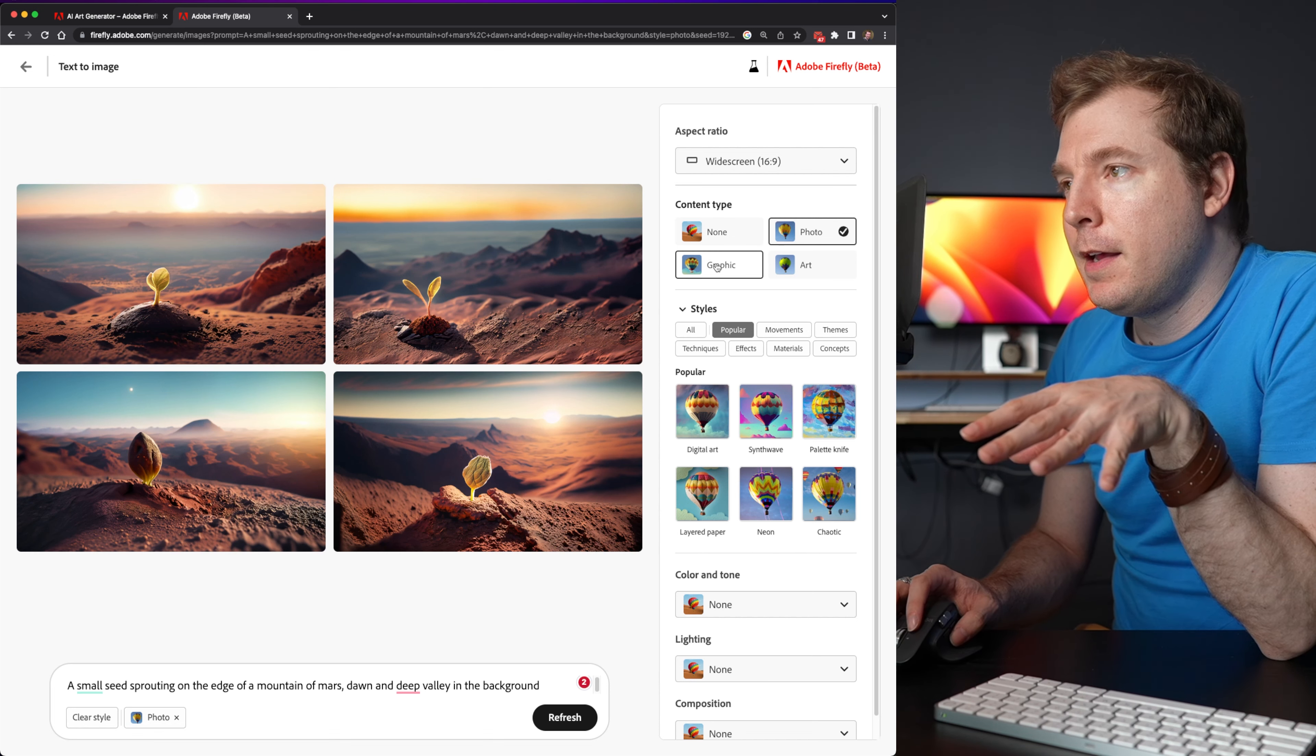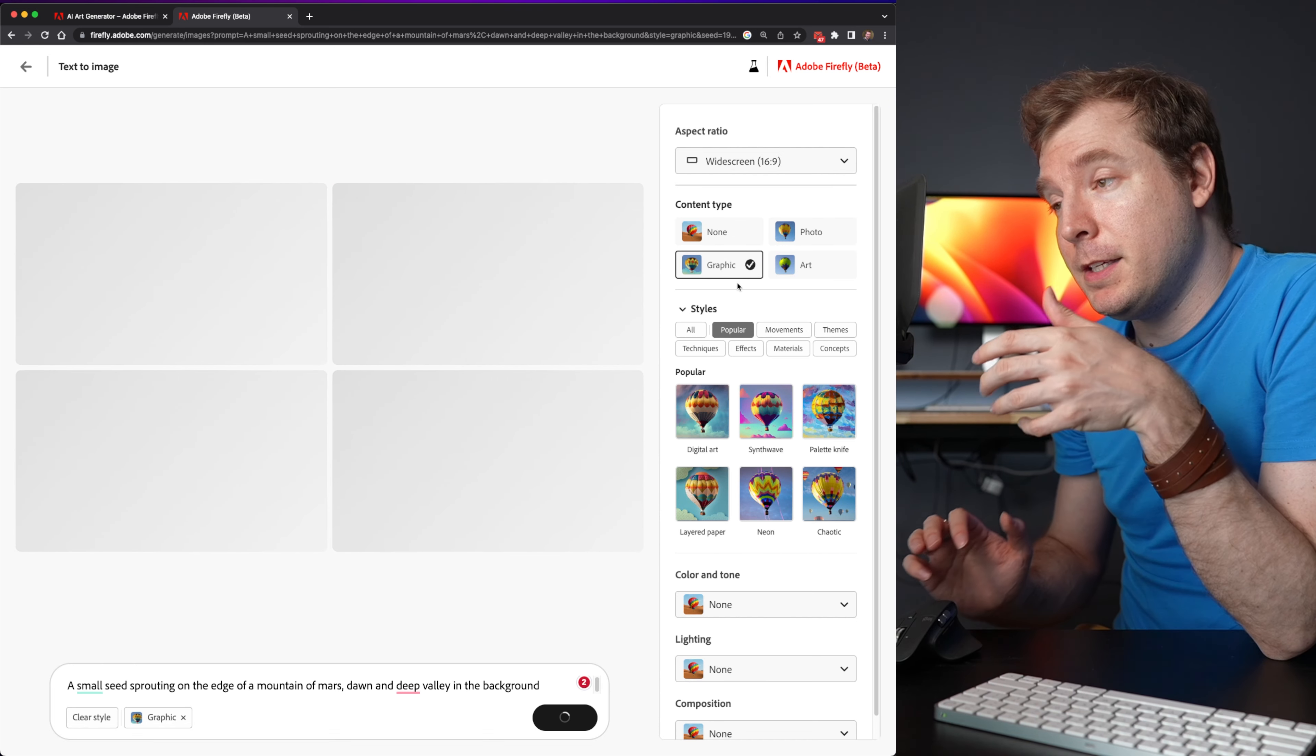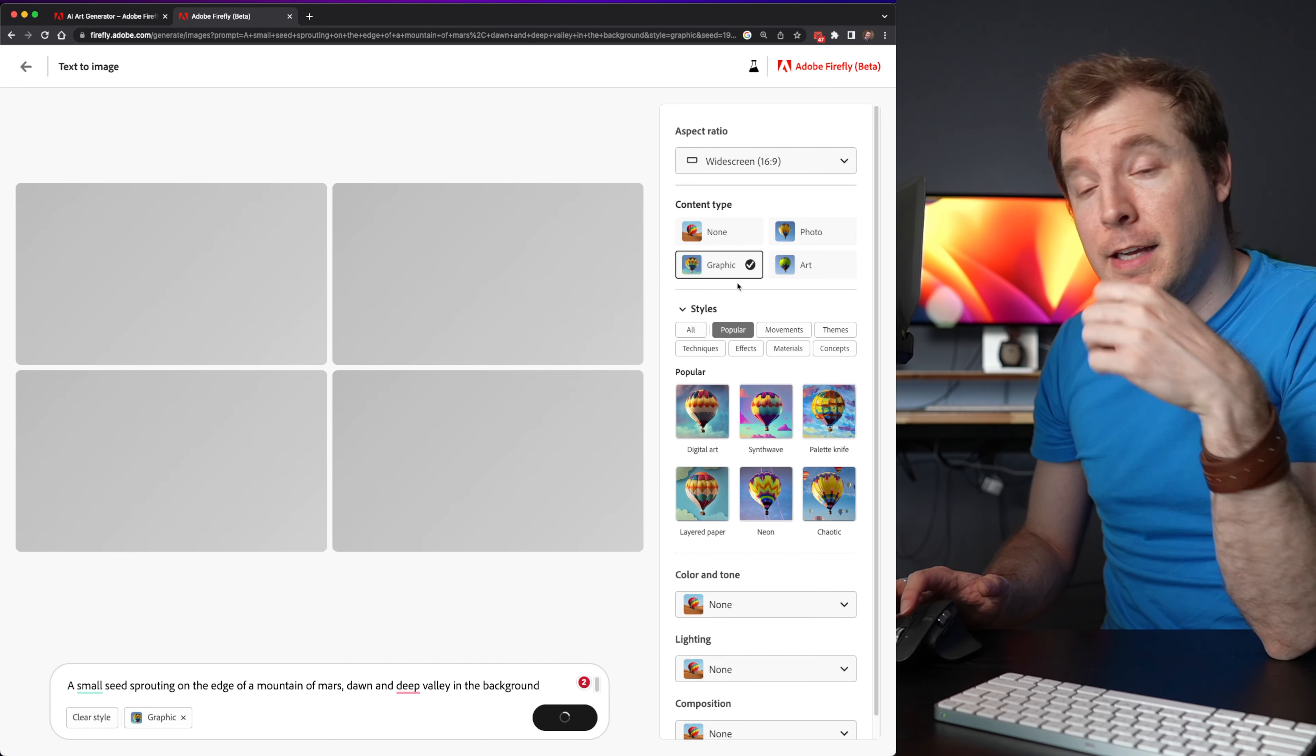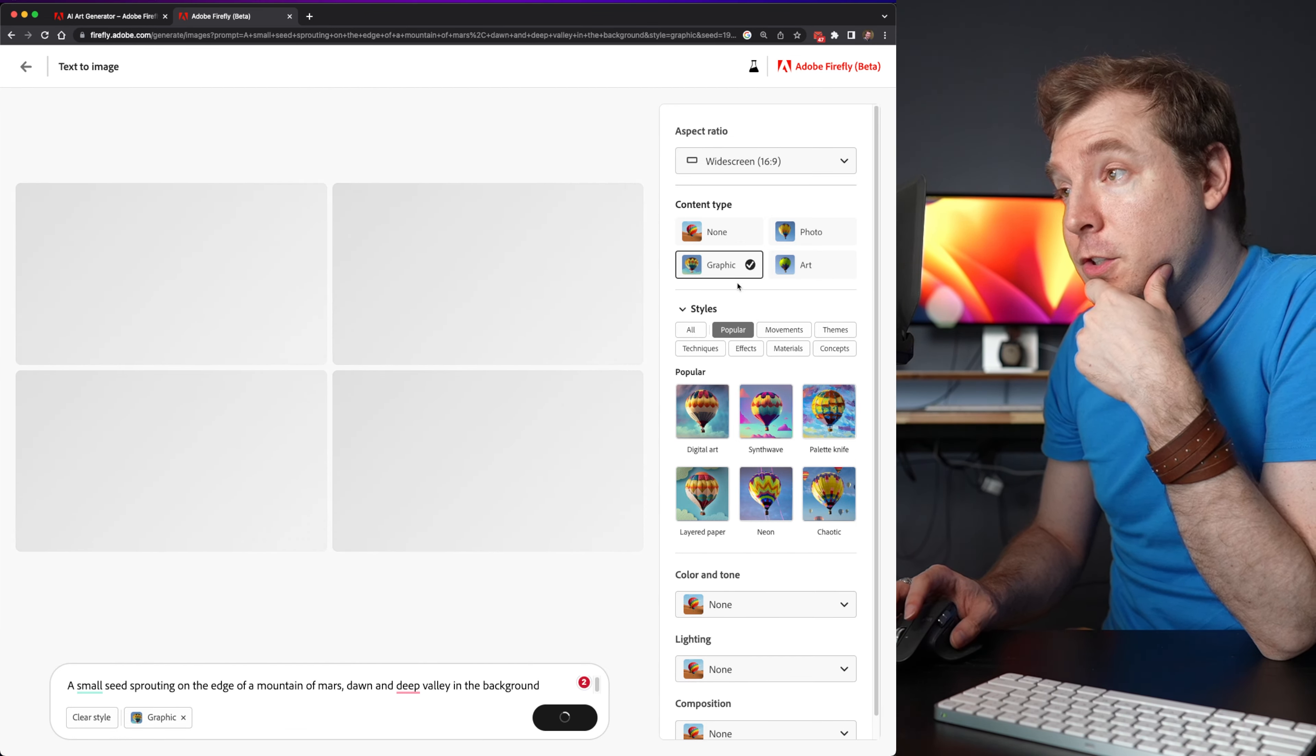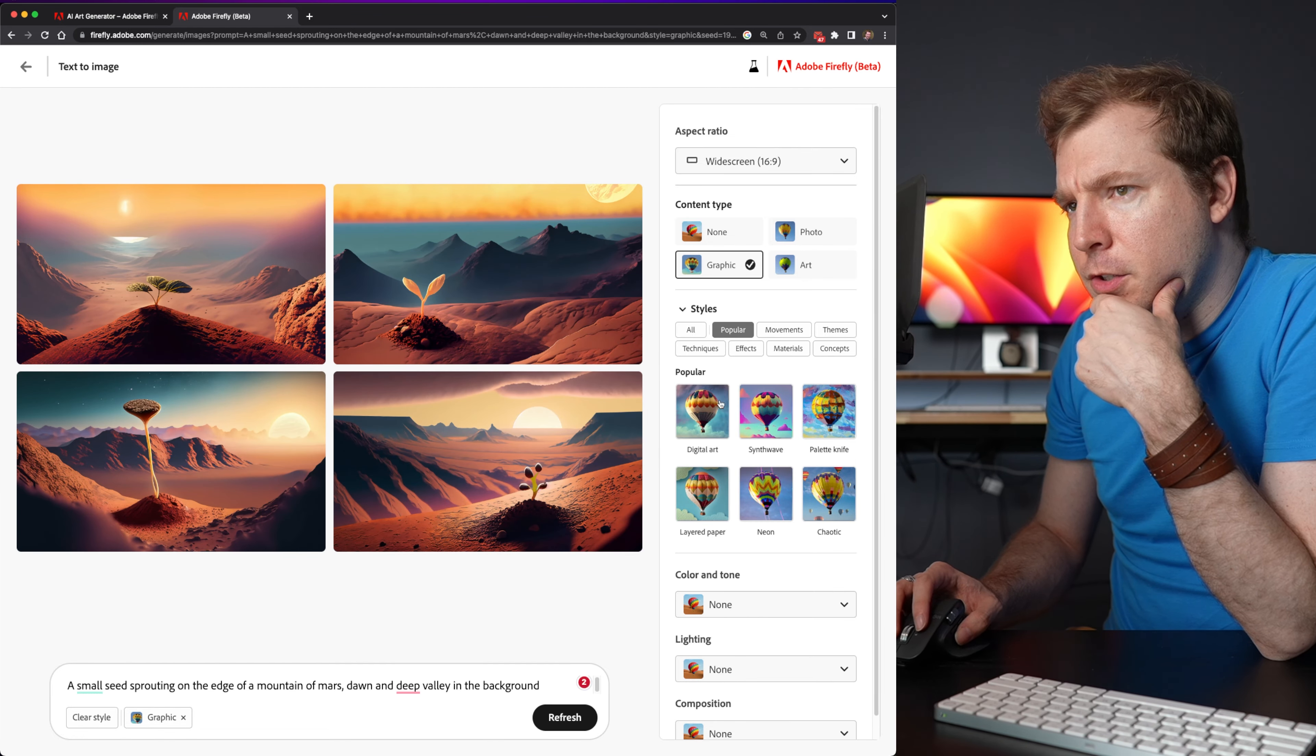There's also graphic, which I guess might be something like SVGs, or just, I suppose, clip art. I guess I'll find out very soon. And there's also other things here too. So this, yeah, it doesn't look as photorealistic. It looks more graphic-y.